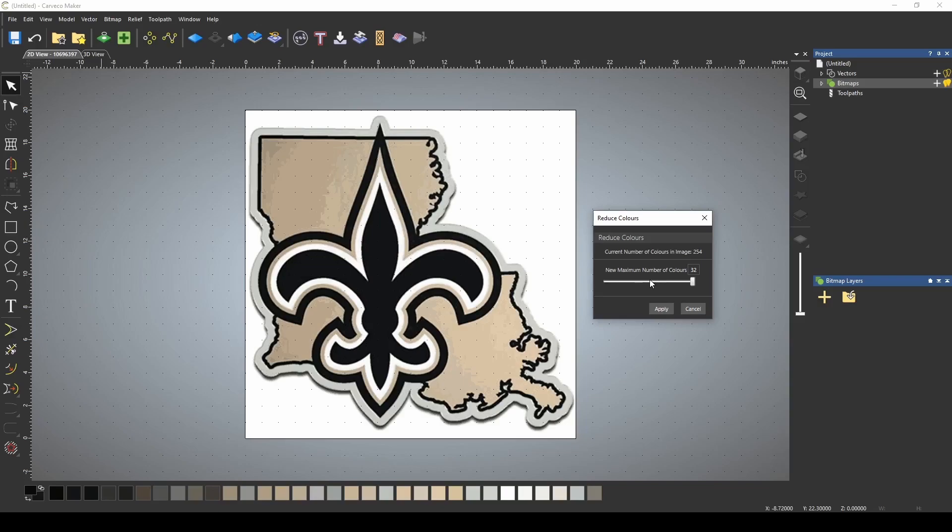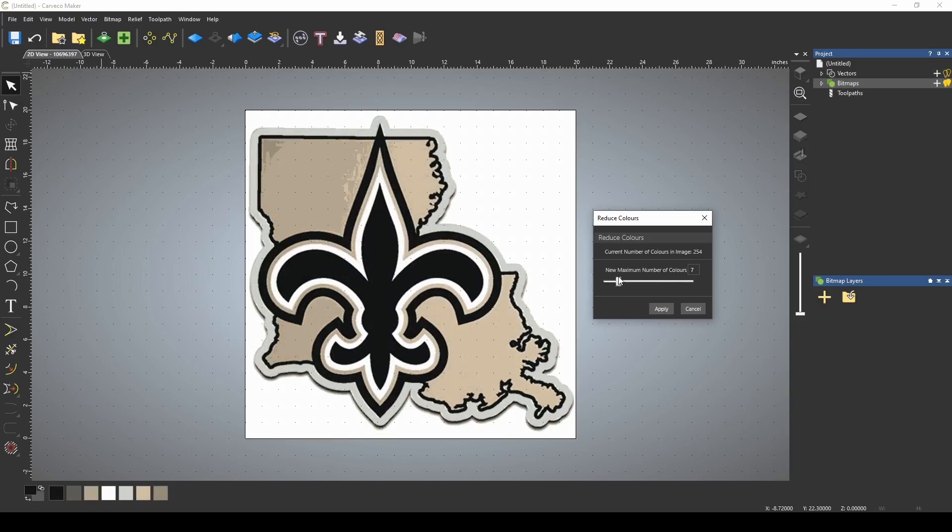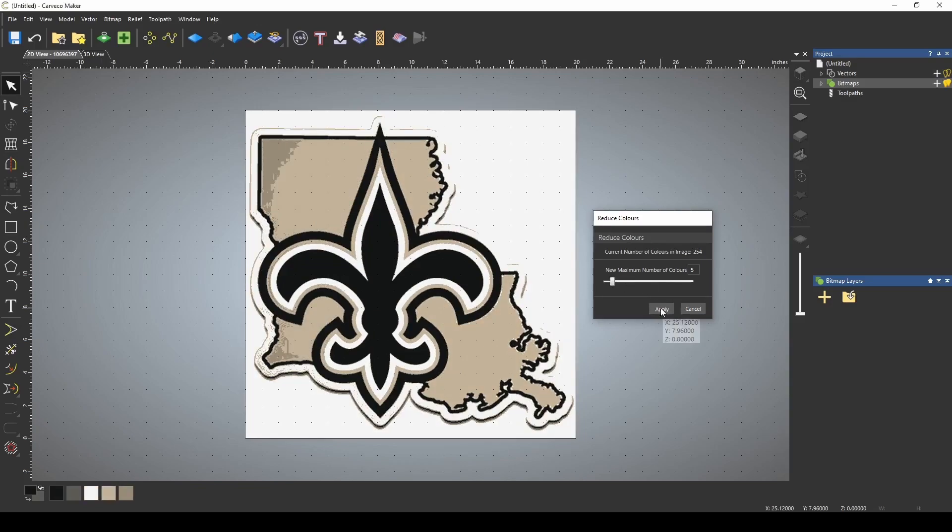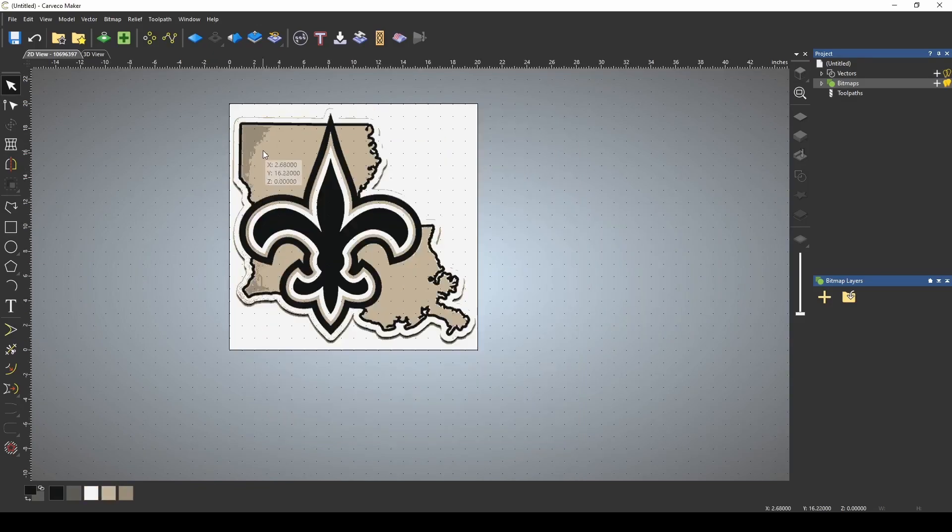We're going to attempt to combine a lot of the light colors. As I reduce these down, my colors are going to combine. I'm going to leave this at five colors. Press apply.